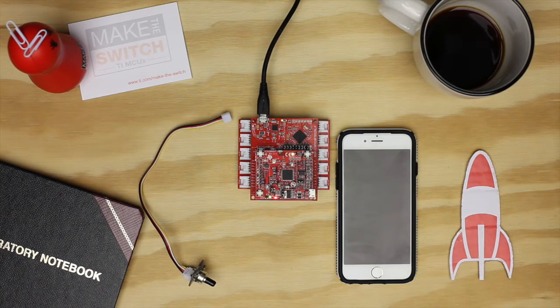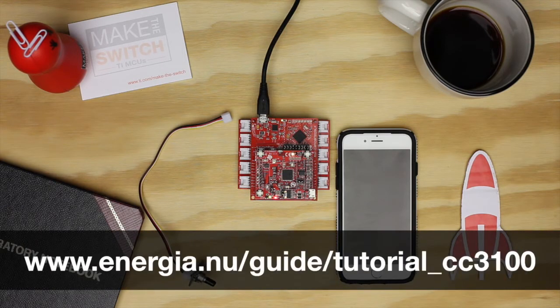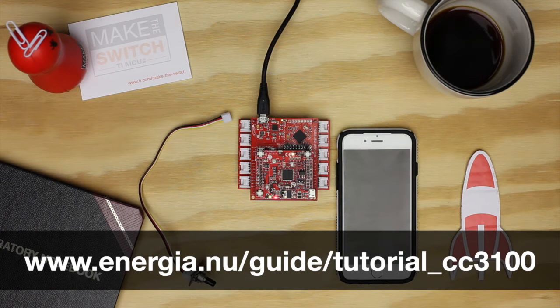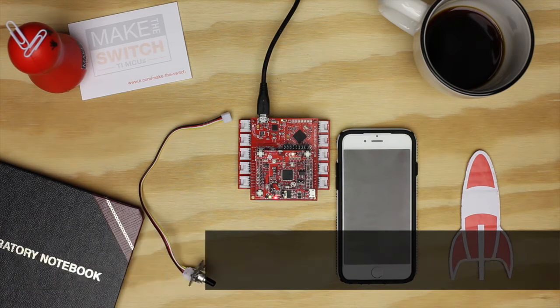Now, let's get started. Before connecting your launchpad to your computer we will need to make sure to set up your launchpad and hardware properly. In order to do this please reference the CC3100 Boost Getting Started video.